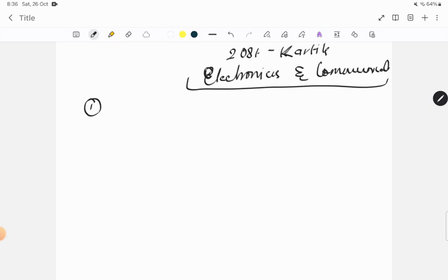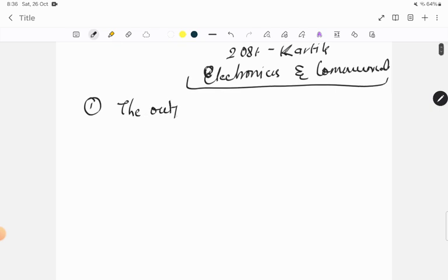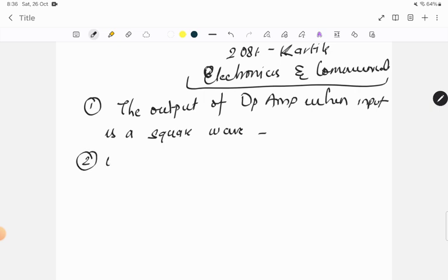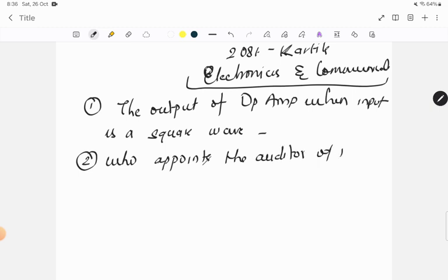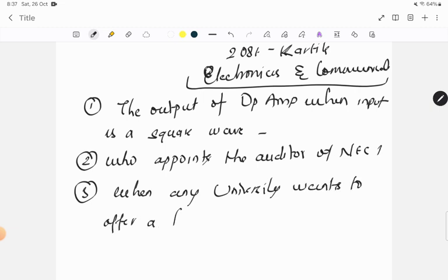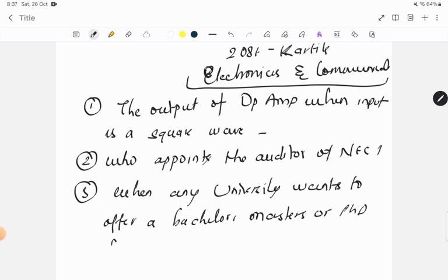First question that was asked was: what is the output of OPAMP when input is a square wave? Second question was from NEC: who appoints the auditor of NEC? I think this question has been repeated for computer engineer also. Third question was: when any university wants to offer a bachelor or masters or PhD course in engineering, from which entity should it ask permission first?